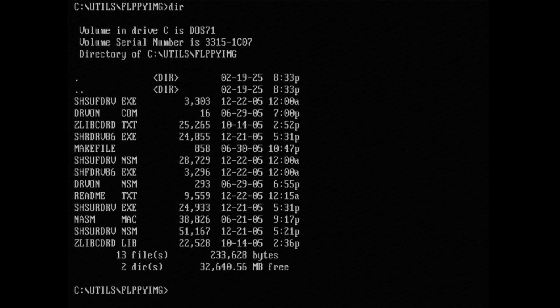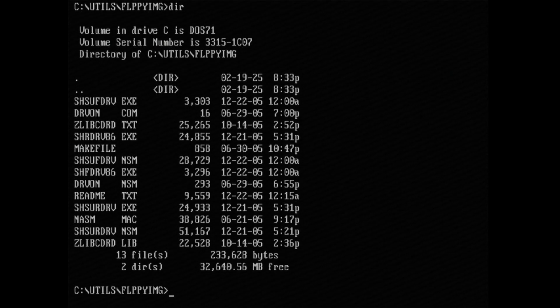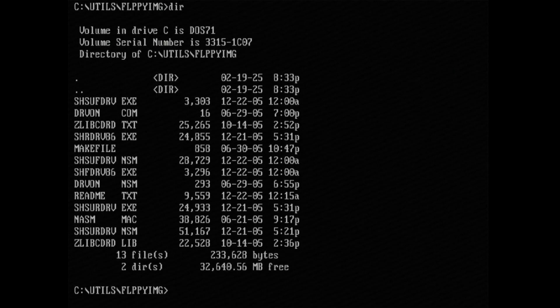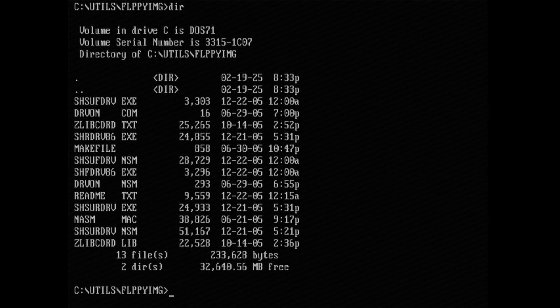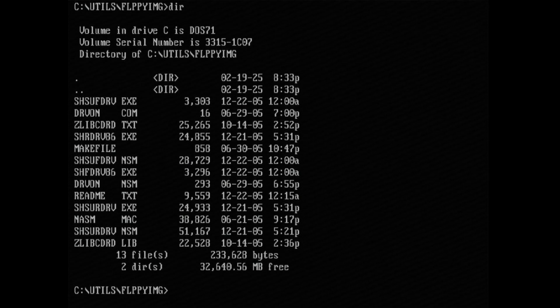Basically you download it from the website and extract it to a directory in DOS. Let me list our directory contents and there you go. The first file is SHSUFDRV.